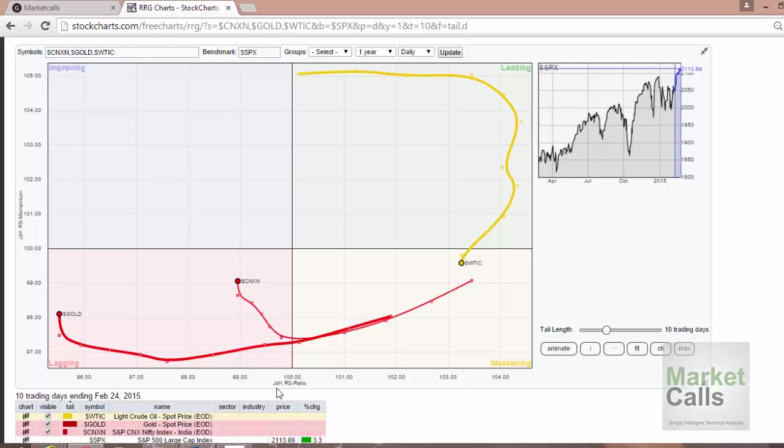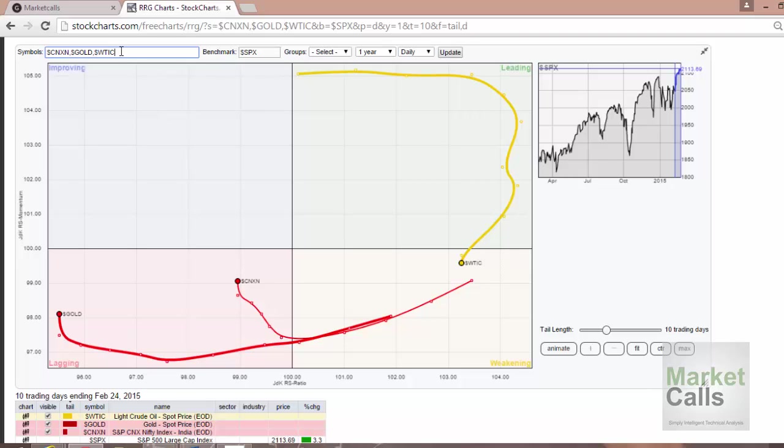I'm just going to give you a demo. In this demo, we'll be trying to compare three indices. I'm randomly selecting Nifty, international gold Comex Gold, and WTI crude with respect to the benchmark index S&P 500.